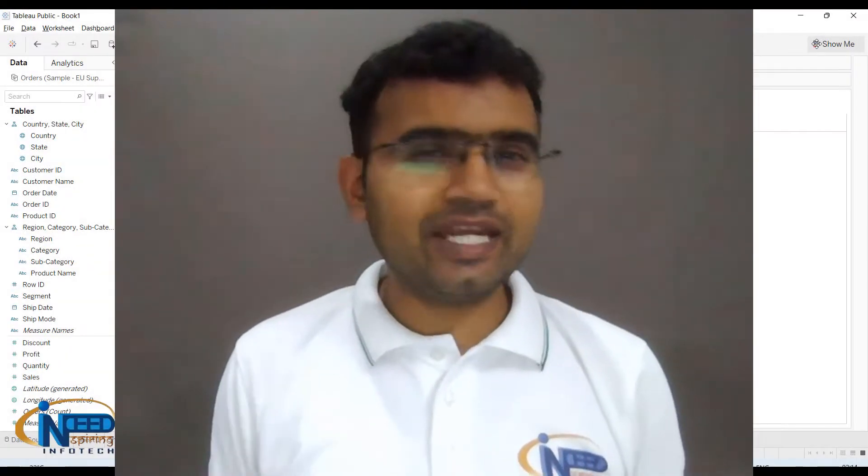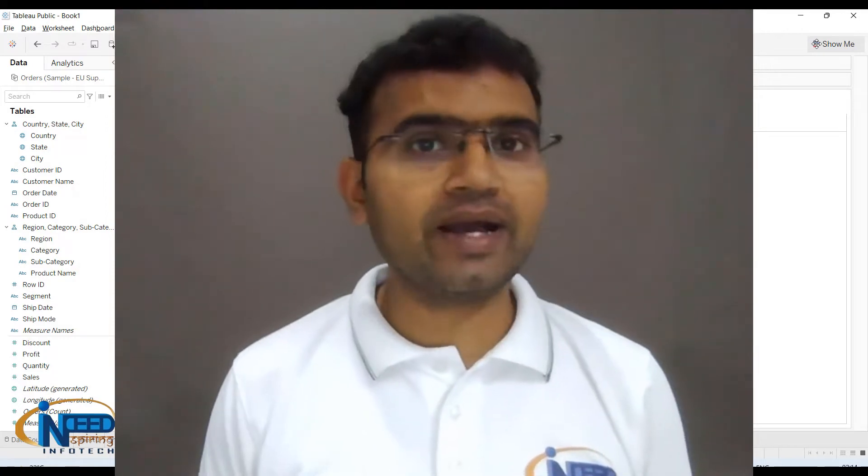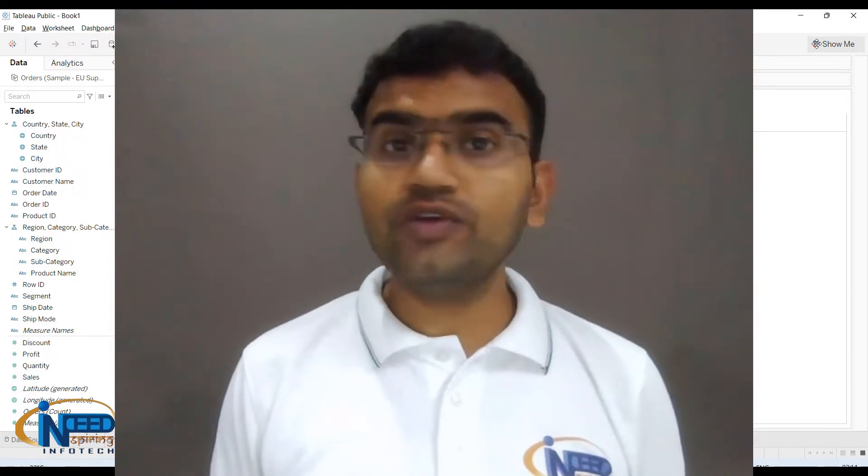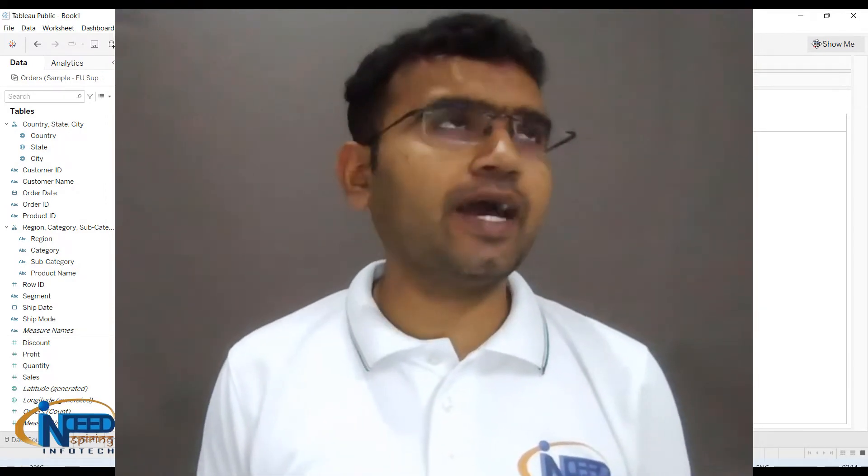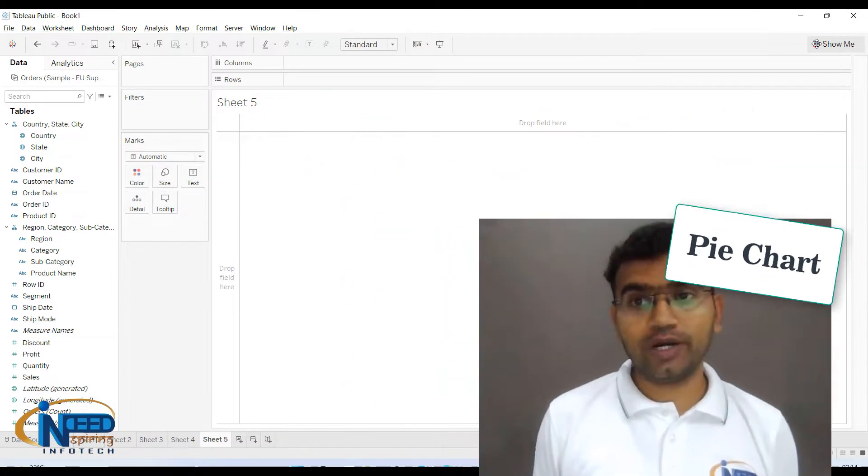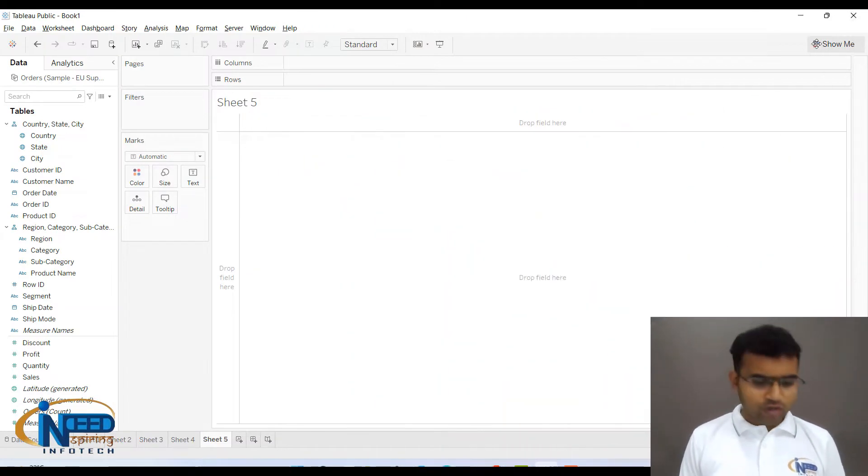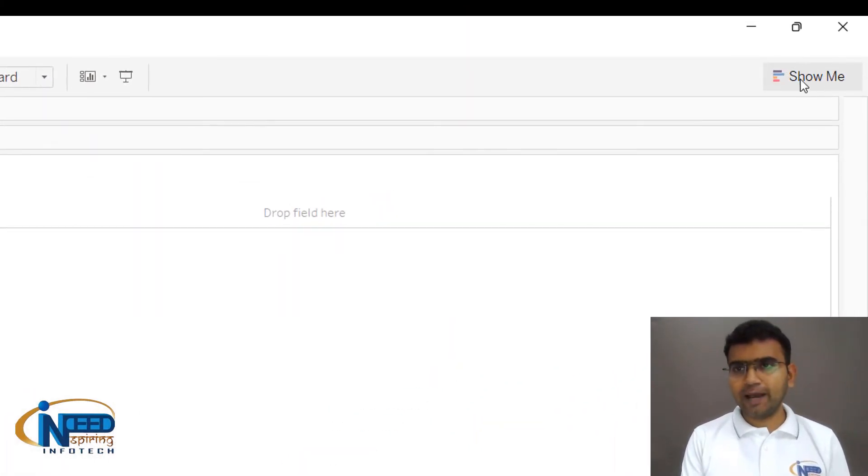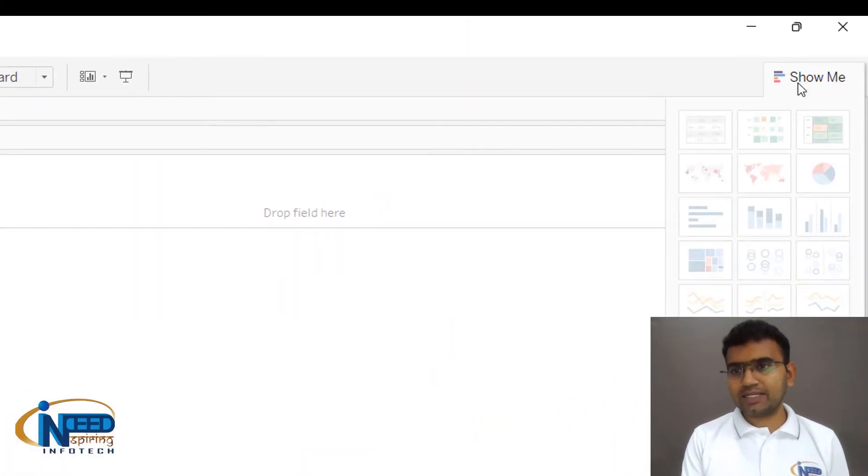Hello everyone, it is indeed inspiring to see you back again. In this tutorial we are seeing how we can create a pie chart. First of all, you can go to this Show Me tab and here you can see we have a pie chart.